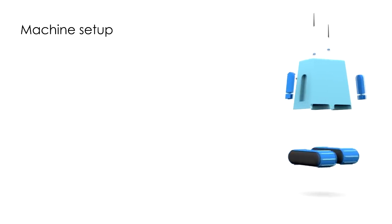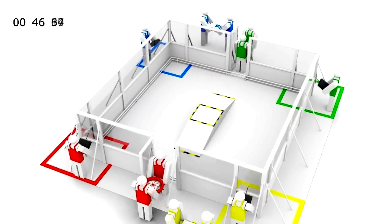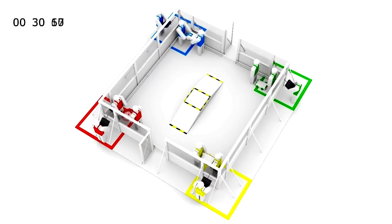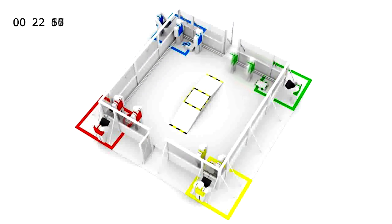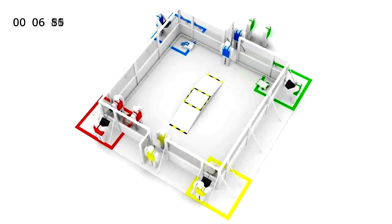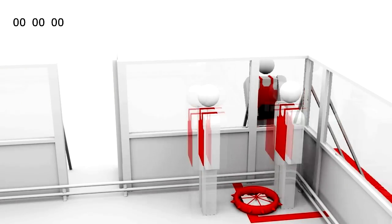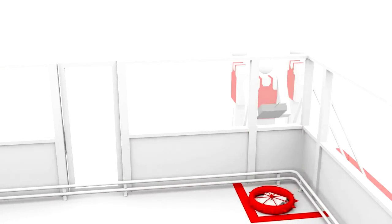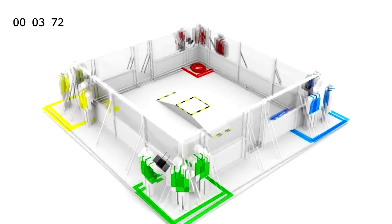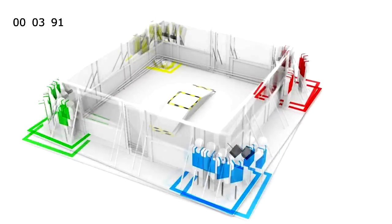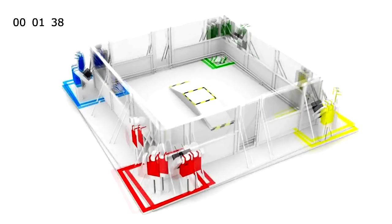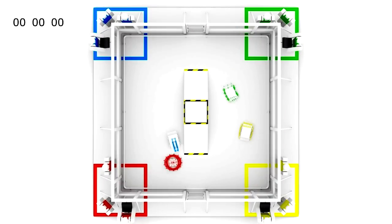Machine setup. Each team is given 60 seconds to bring their robot into the game field and power on. Any team that exceeds the 60 seconds setup time must stop and leave the game field immediately. Once the setup time is over and all participants are outside the game field, the referee will countdown from 5 and the match will start at the end of the countdown.